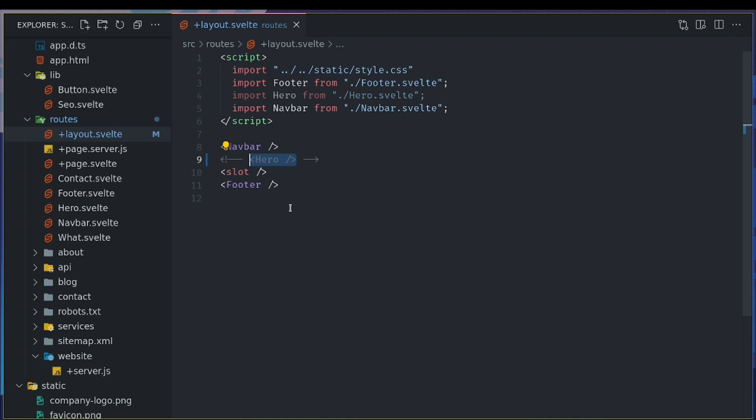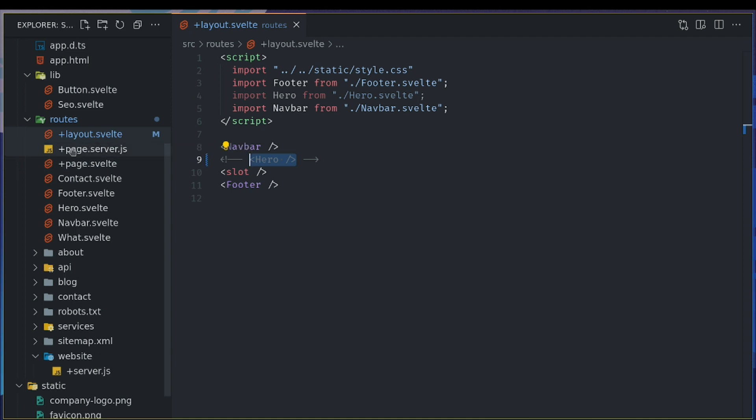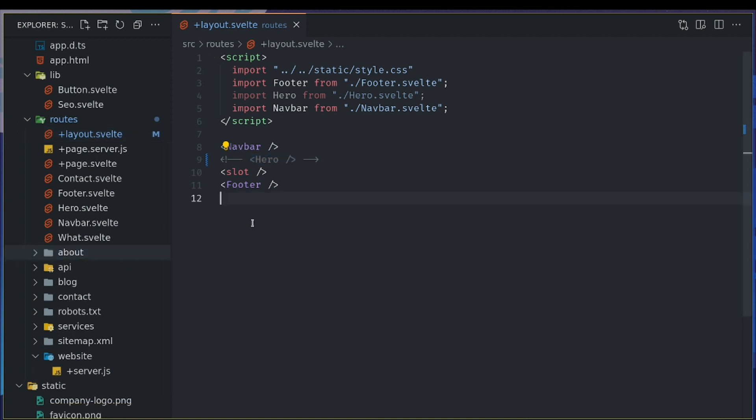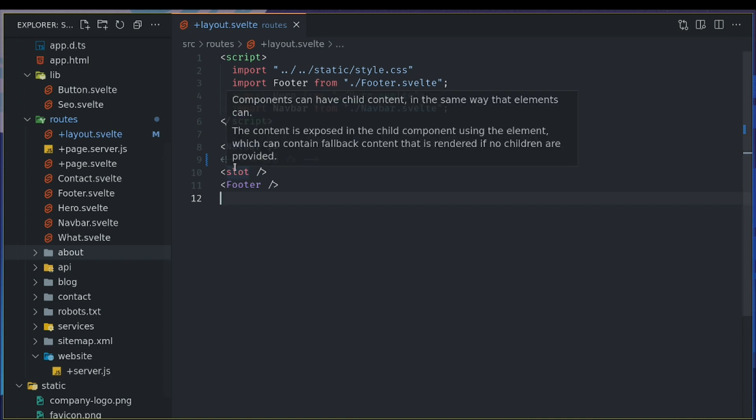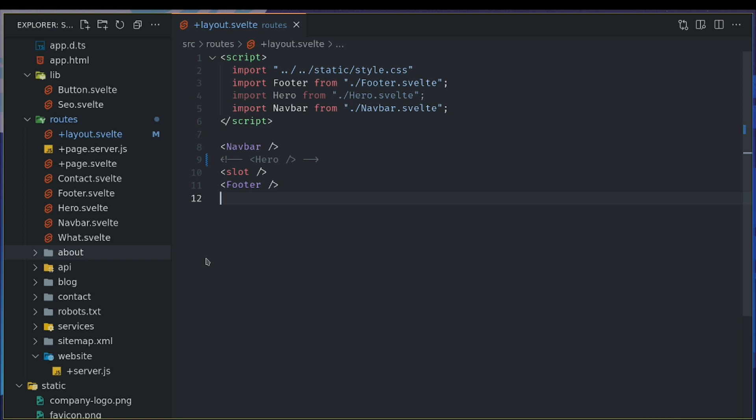And before SvelteKit 1.0, we had a different kind of naming of files. It was underscore layout. And at that time we had something called layout.reset, where we could reset the parent layout. And that is not available here. Now, if I think about it, I want my pages to have this hero. Other things should not have that. So I can group my pages and I can have hero there.